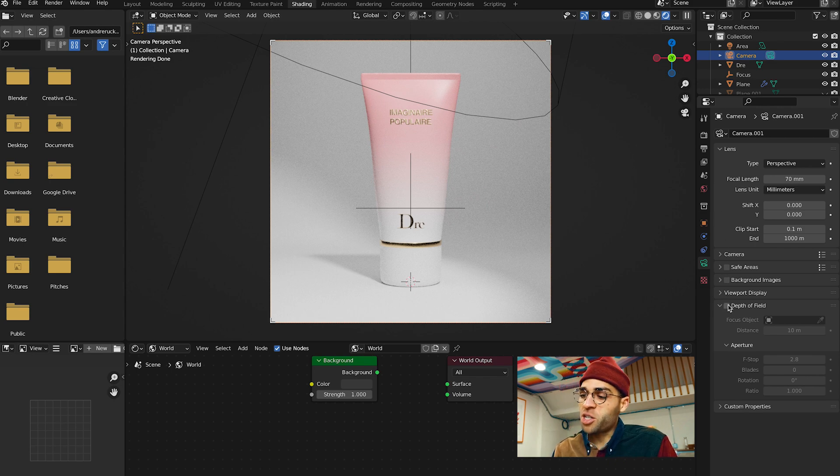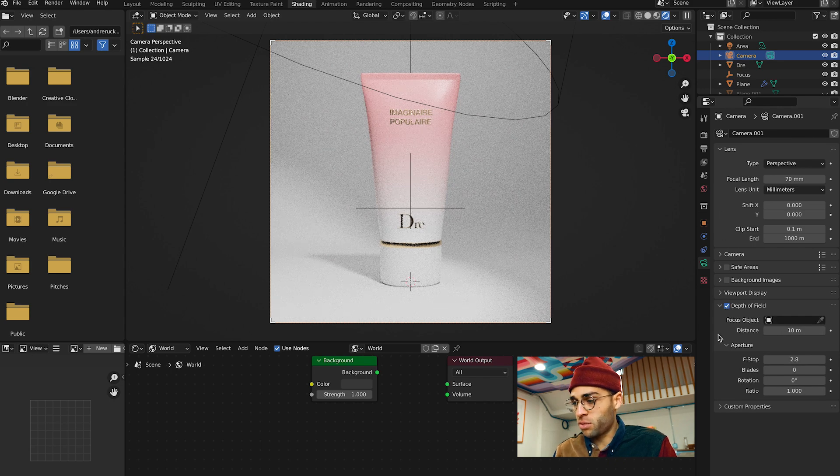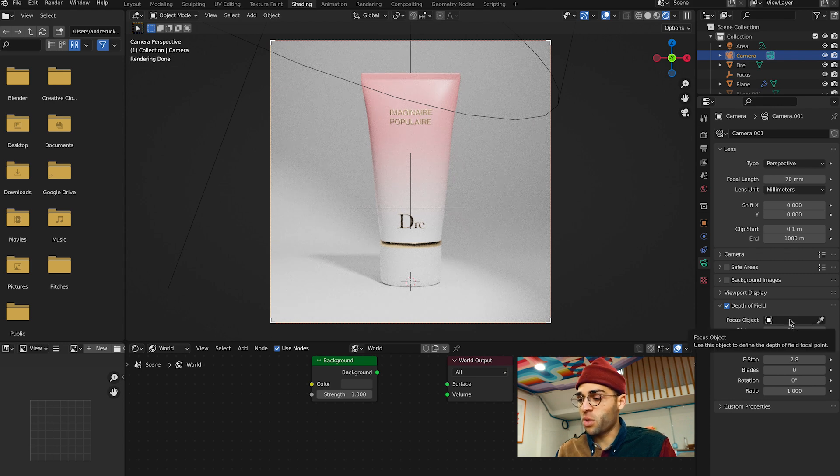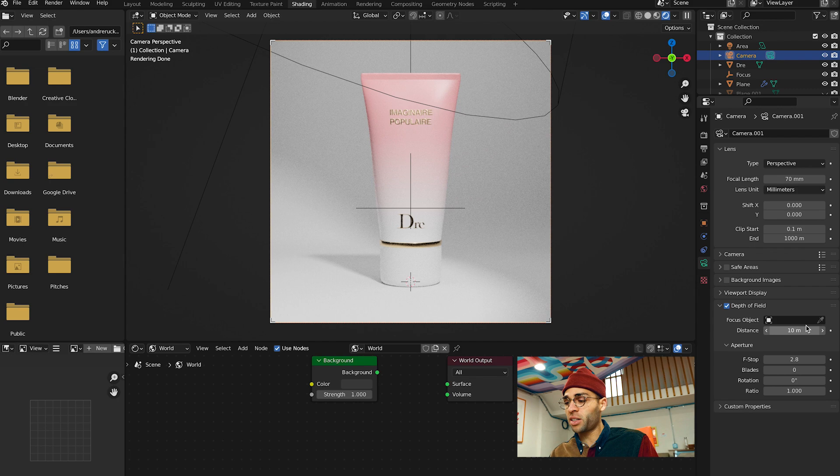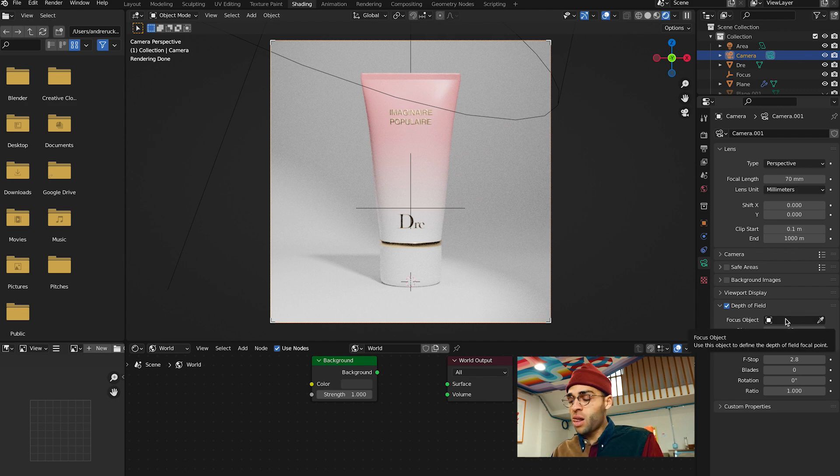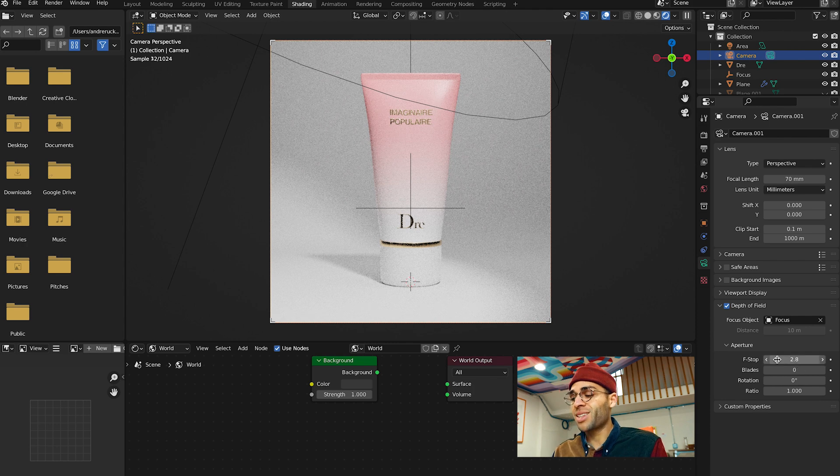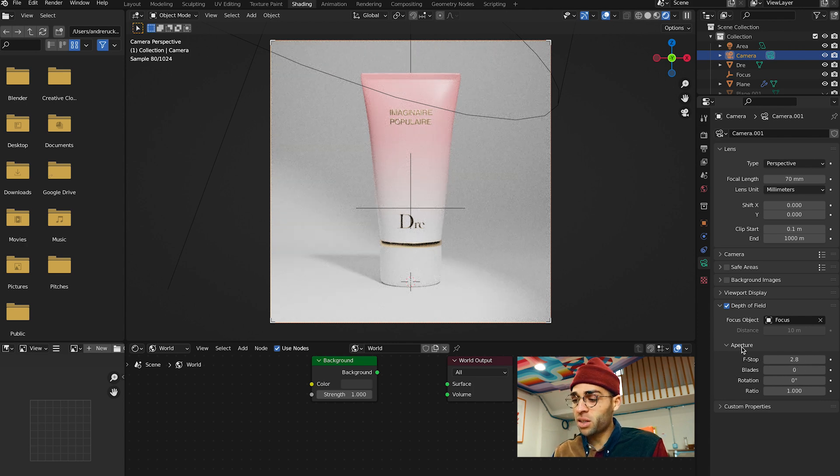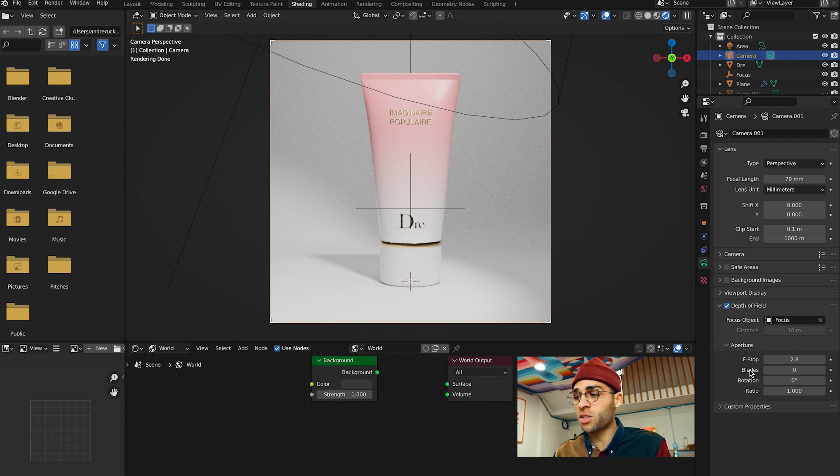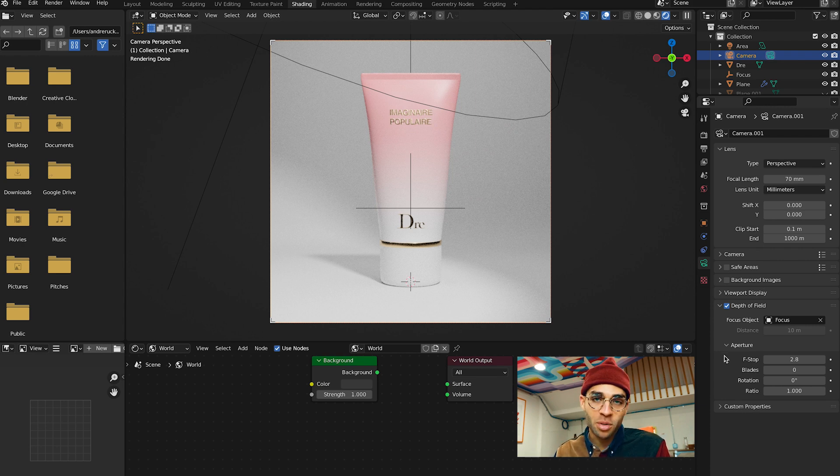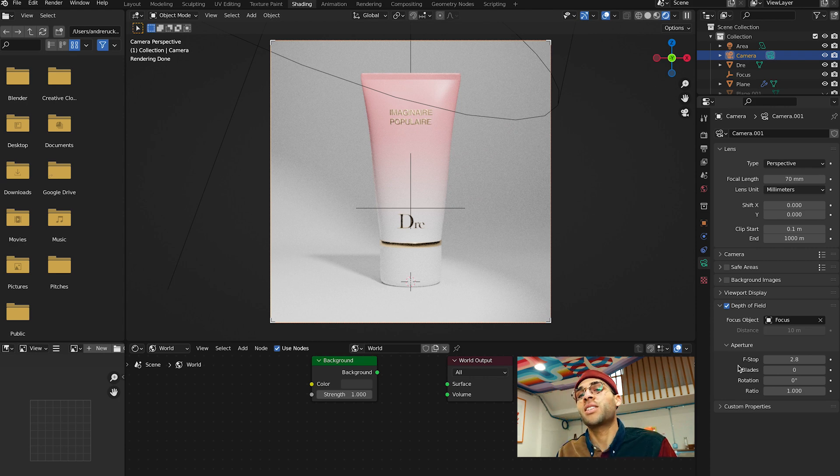Now we're going to click back on our camera over here in our collection. We're going to check depth of field, right? The focus object doesn't have anything in there. We're going to click this blank thing and we're going to select focus. Then you can choose your aperture. That's right. Focal length, aperture, it's all in here just like a real camera. Tell me different.